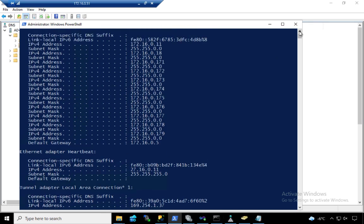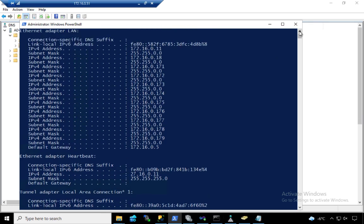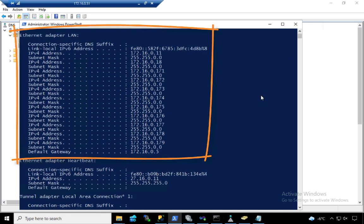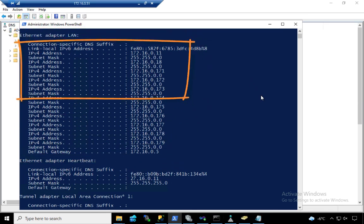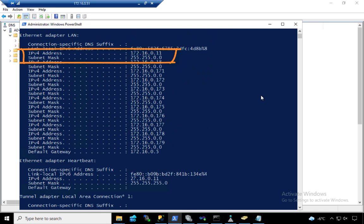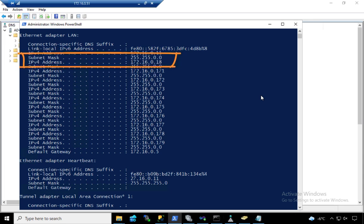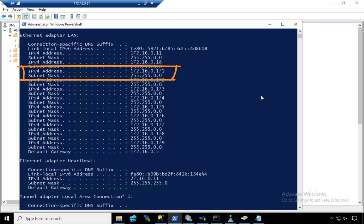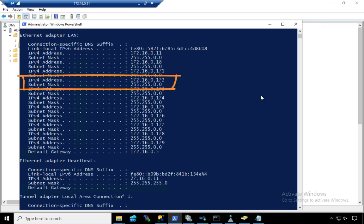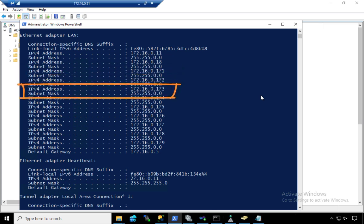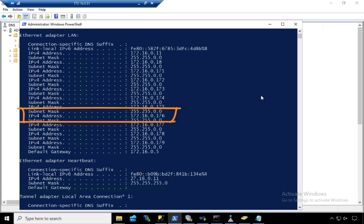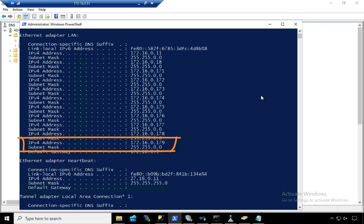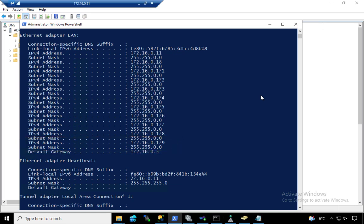I want you to look at the Ethernet adapter LAN. This is the public network adapter that we use to connect to this machine. The 172.16.0.11 is the physical IP address of the machine. The 172.16.0.18 is the virtual IP address of the failover cluster's cluster name object. And then we got 171, 172, 173, 174, 175, up to 179. We have not even added the virtual IP address of the AdventureWorks database availability group.